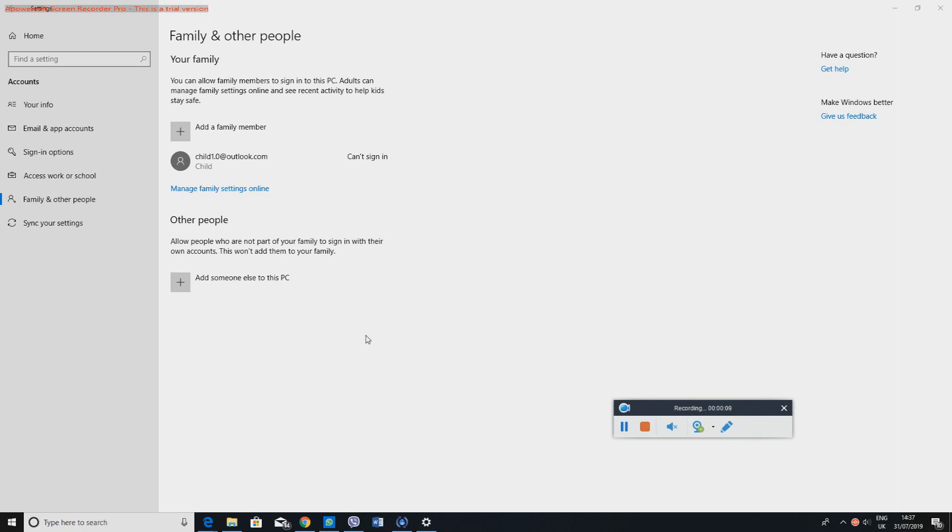It's called Family and Other People. To get to this page I've shown this on my previous video. I'll have the link in the description box below. I'm not going to go into how you can get to this page because it's going to be too long. You may have to just write in here Settings and this should just pop up.